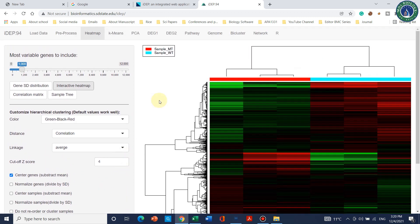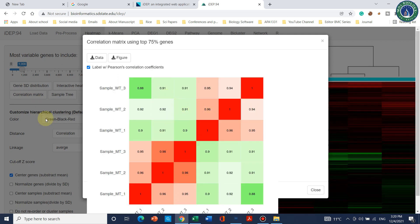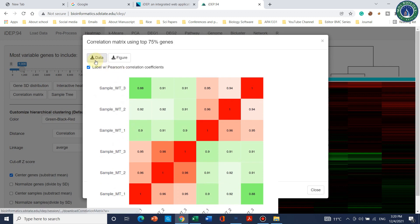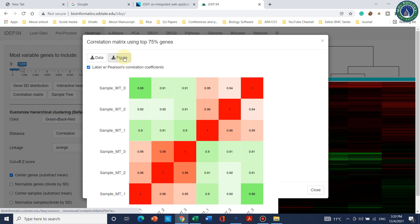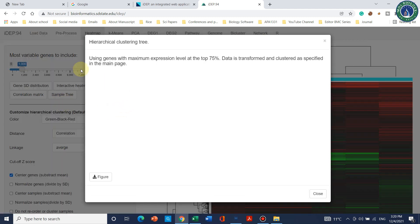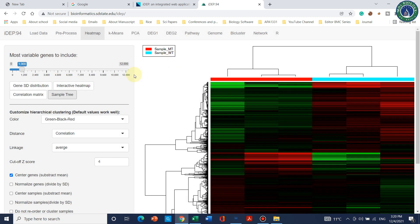You can also check the Correlation Matrix, which shows the correlation between and among samples. You can download this data as a table or as a figure. You can also download this information as a tree showing how samples differ from each other.